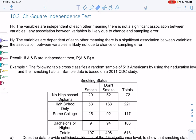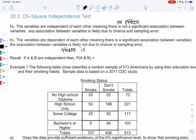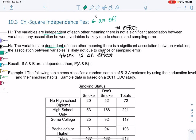For the independence test, our H0 will be that the variables are independent of each other, meaning there is not a significant association between the variables — any association is likely due to chance and sampling error. Basically, H0 says there is no effect. Our H1 will be the opposite: the variables are dependent, meaning there is a significant association, and the association is no longer due to chance. This test is useful when we want to find an effect between two variables, which is different from what we've been doing — we haven't had two variables before in a hypothesis test.